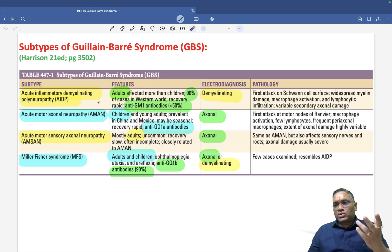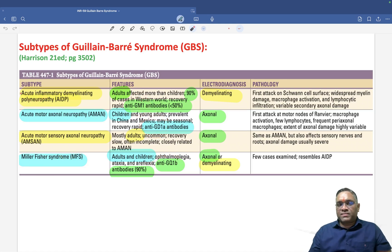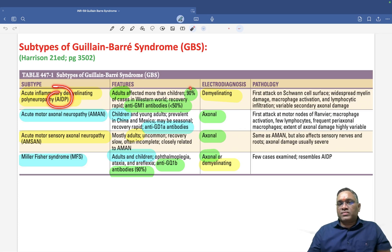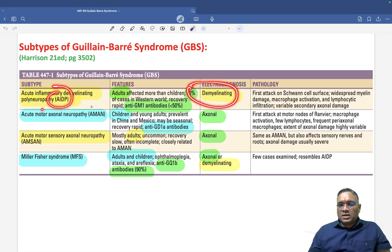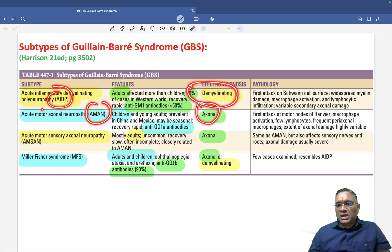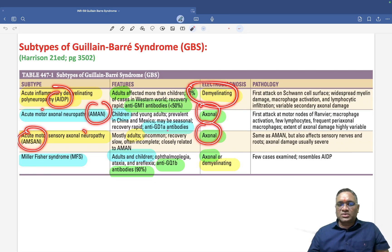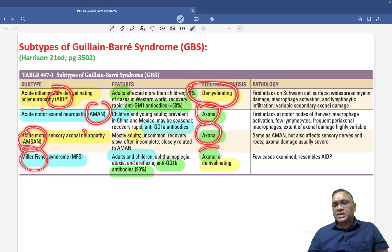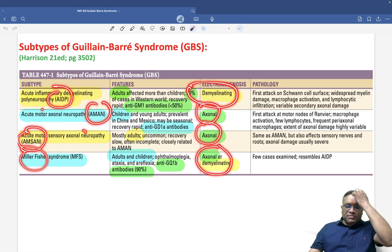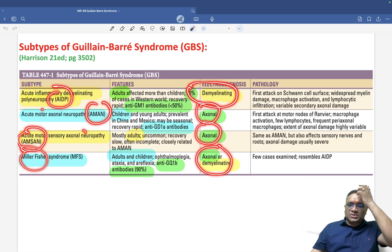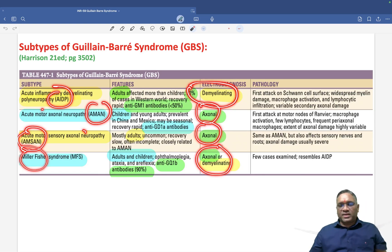On electrodiagnosis: in AIDP you will see demyelination; in AMAN you will see axonal changes; in AMSAN you will also see axonal changes; and in Miller Fisher Syndrome it can involve either axon or myelin.